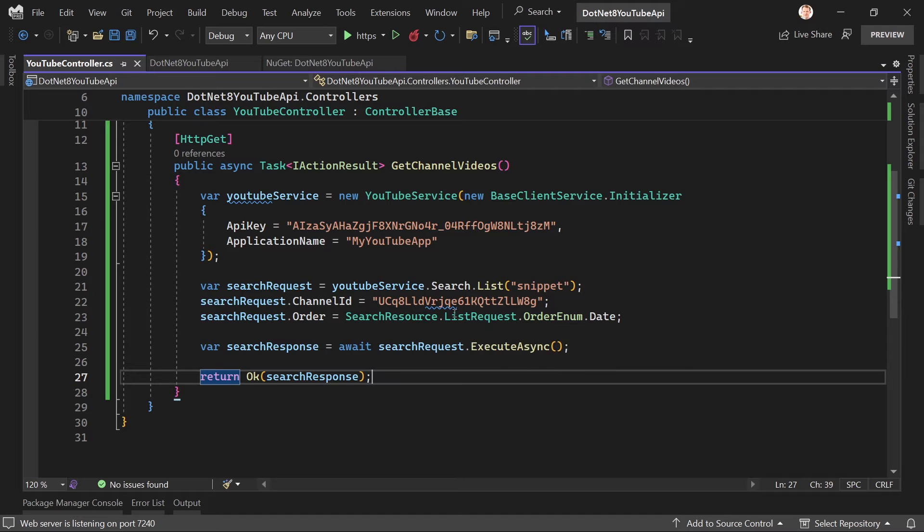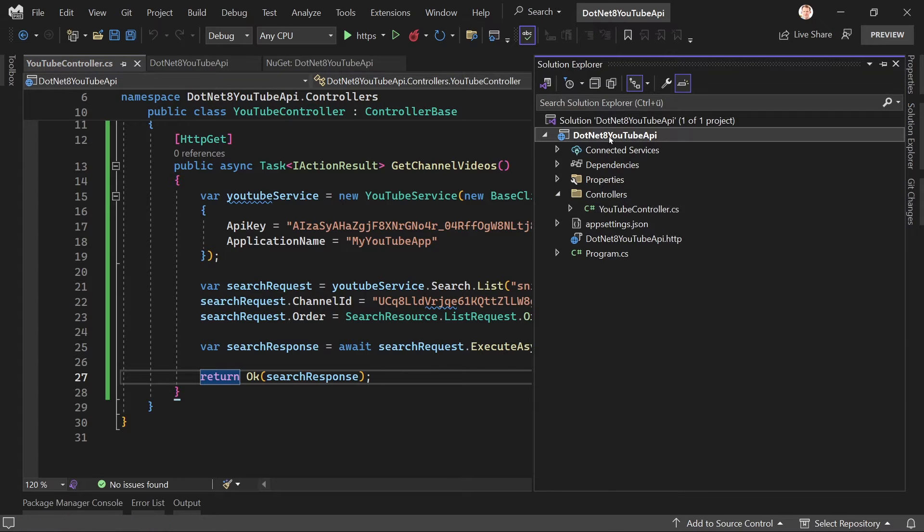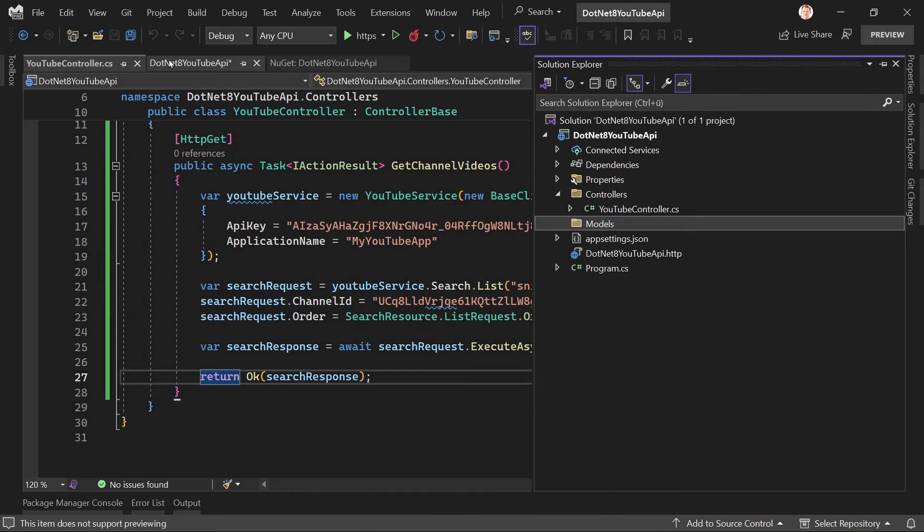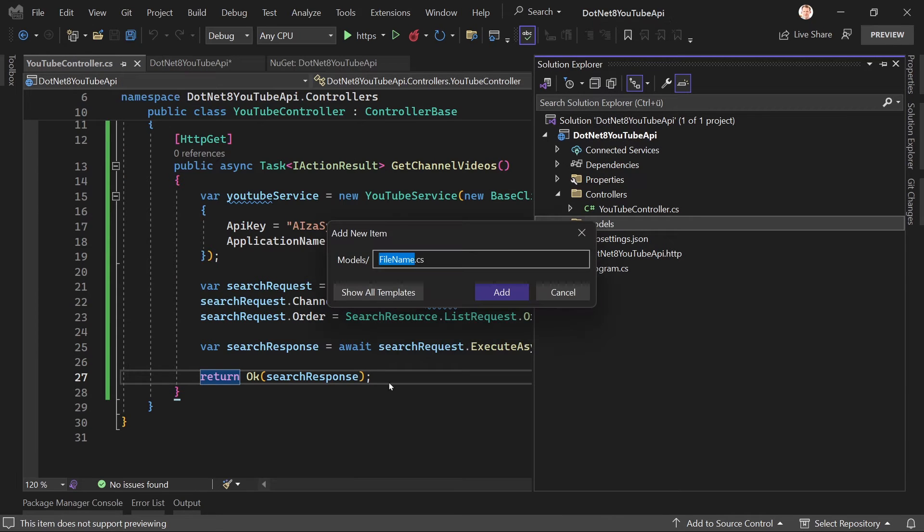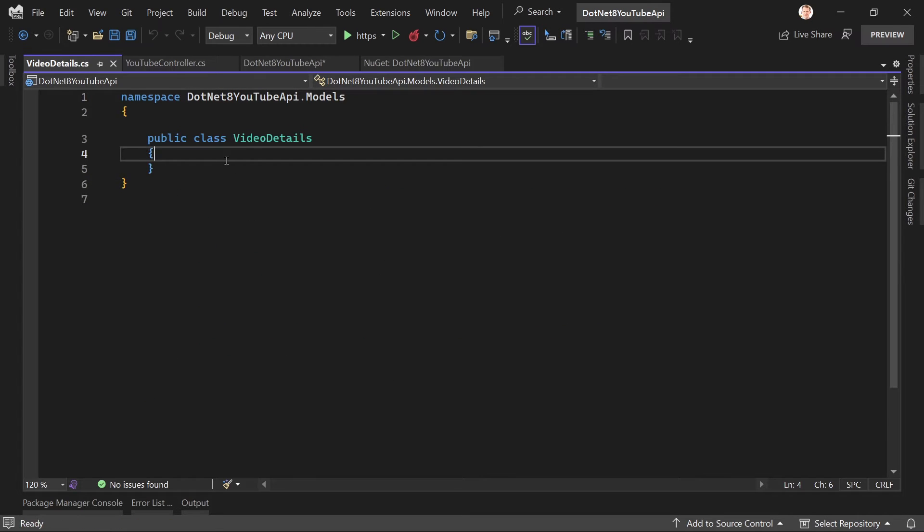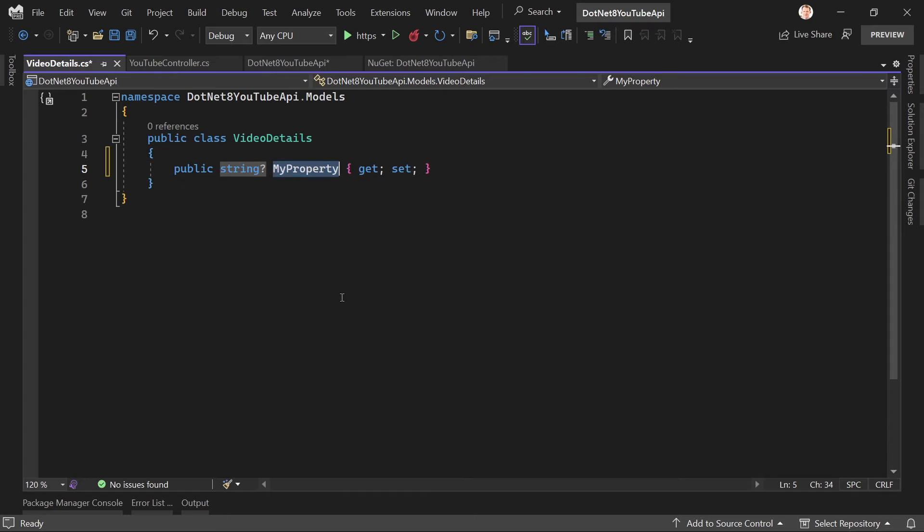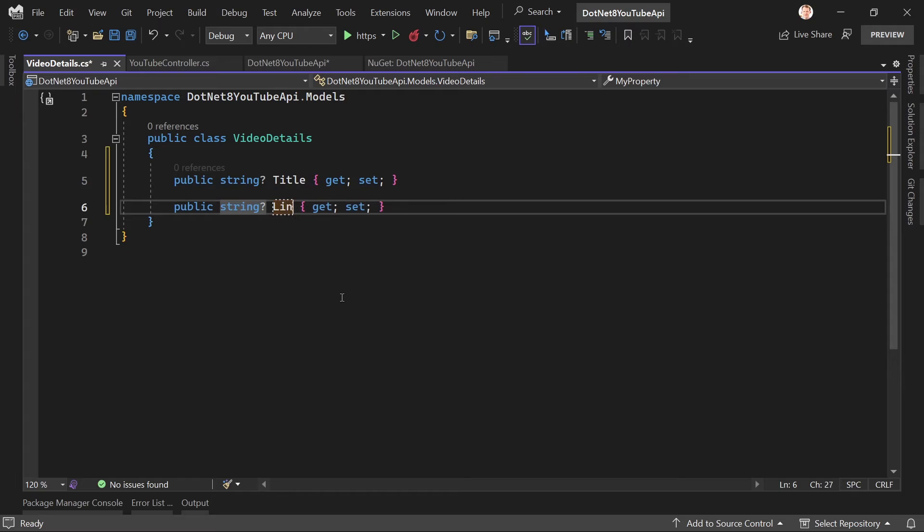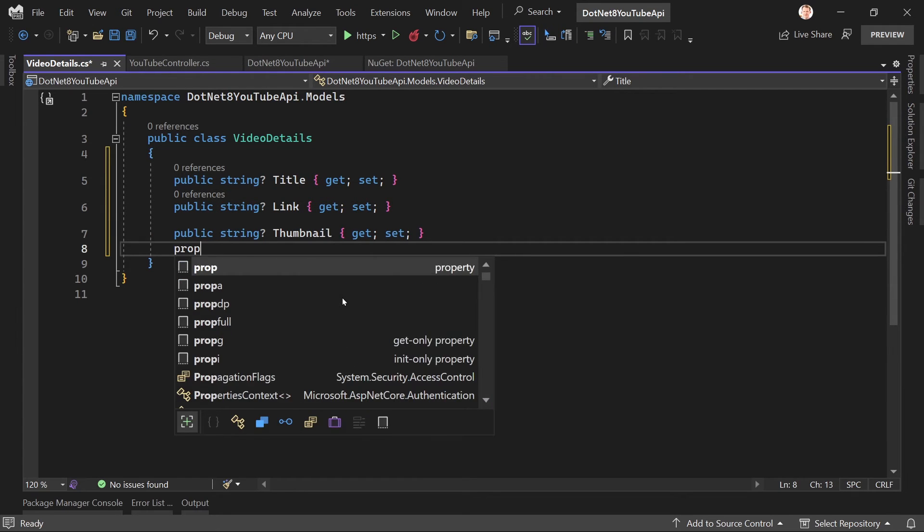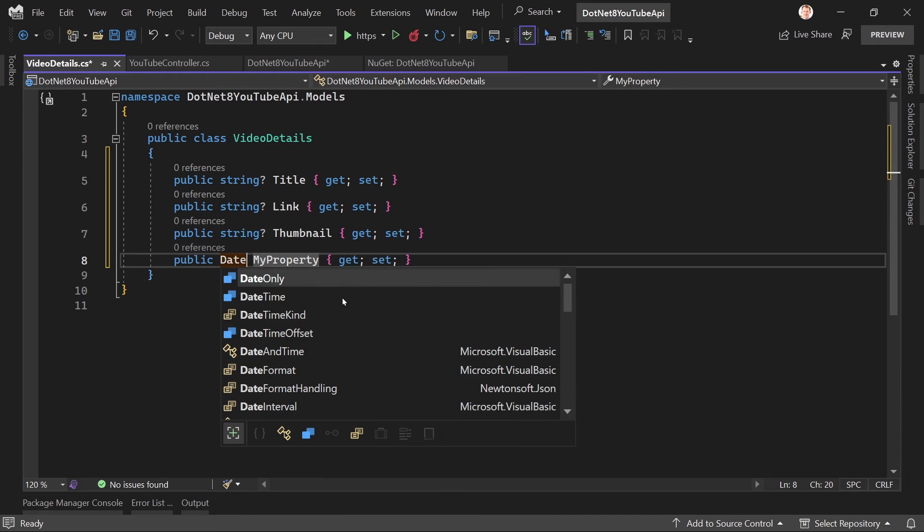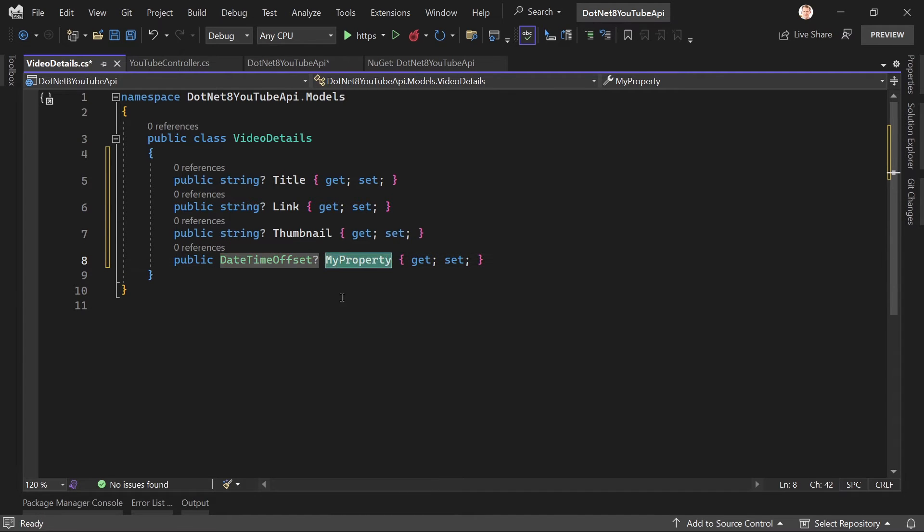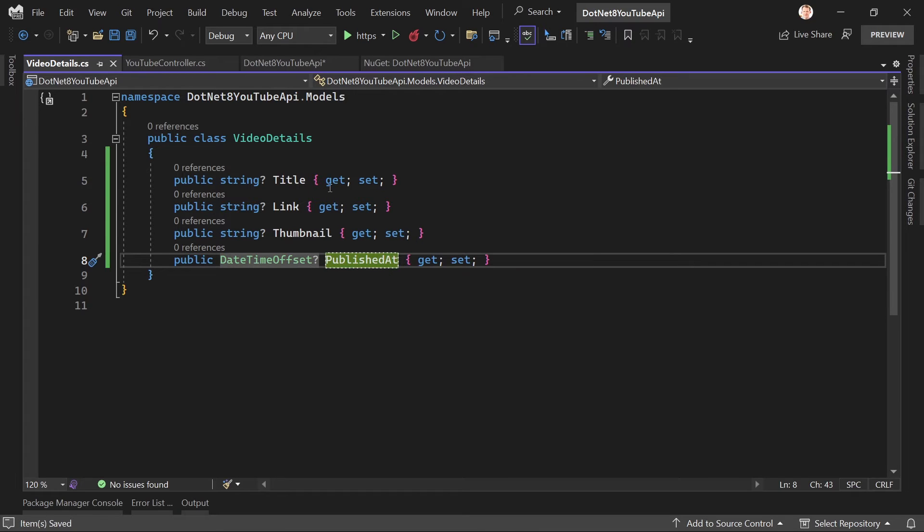So let's change that a little. I want specific video details, and for that, let's create another class so it is a bit more organized. Add a new folder—add our models here—and add another item called VideoDetails. And in here we add some properties. First one is the title, then we've got the link, then the thumbnail, and the last thing I'm interested in is actually a DateTimeOffset, and this is then the published date, so PublishedAt maybe. These are the video details, all right.